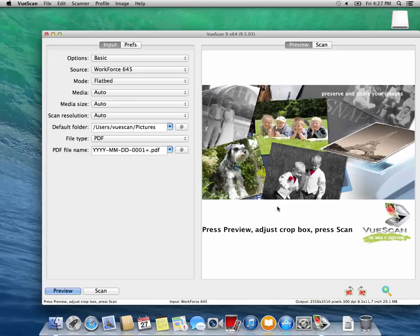Put a document on the flatbed of the scanner. Then press the Scan button in VueScan. It will then take a few seconds to scan your document.